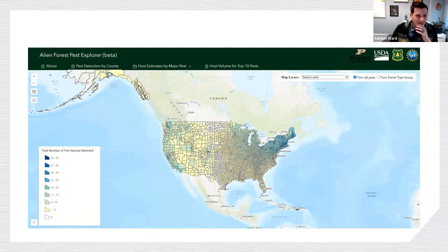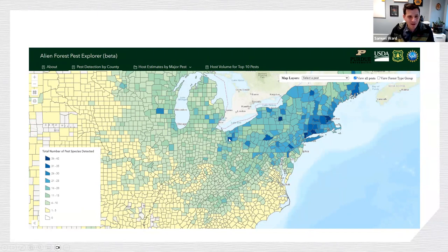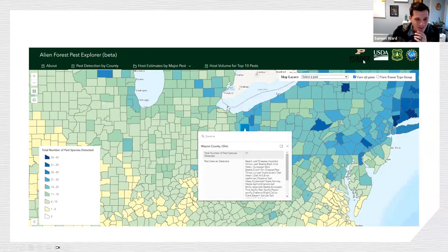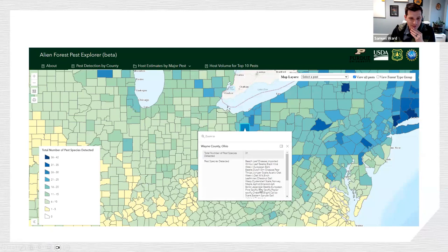You can also zoom in on the most heavily invaded county in Ohio — Wayne County. I don't know if that's a badge of honor or something to be slightly depressed about, but you can look at all the pest species detected there, from beech leaf disease and chestnut blight — some more historical invaders — to more recent ones.